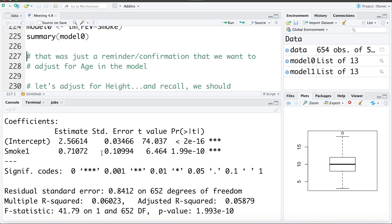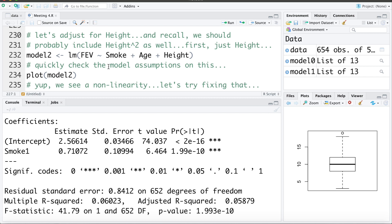Numerically, confounders behave like this: the estimate for our variable of interest changes when we adjust for the confounder, and the standard error stays the same or decreases slightly. A big inflation in the standard error is indicative of collinearity. Now let's consider adjusting for height — and recall we'll probably want to include height squared as well, since the relationship between height and FEV appeared non-linear.